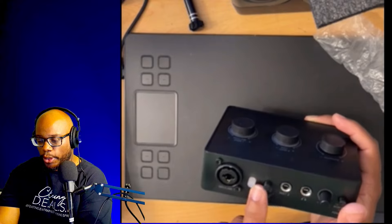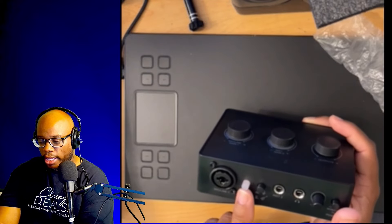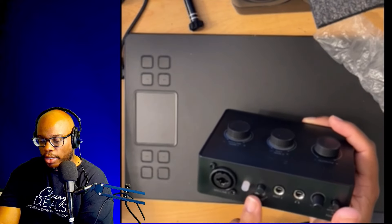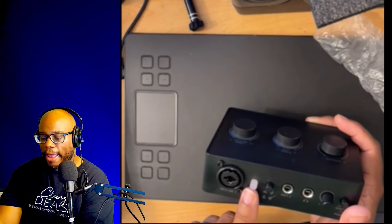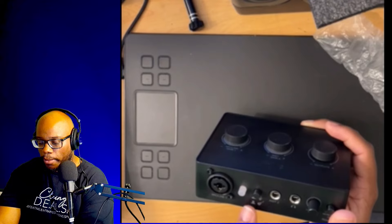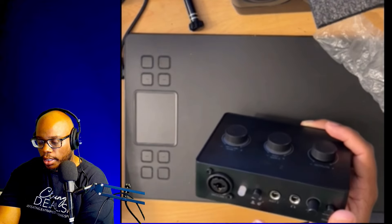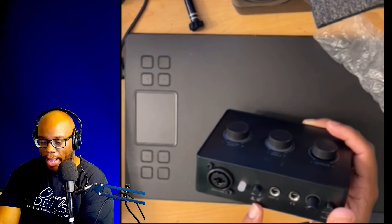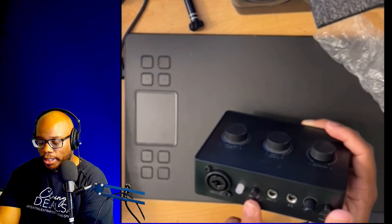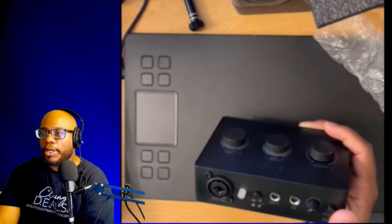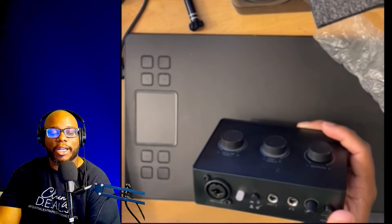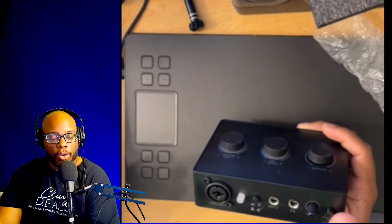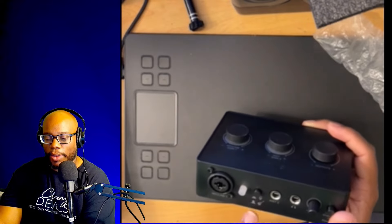Have a 48 volts so that way if you have anything requiring phantom power you can do that. You have a switch here that you can switch from microphone to guitar or bass. It switches it to a high-Z input, and what that means is that normally you have some instruments that are really low, like they don't have enough output.